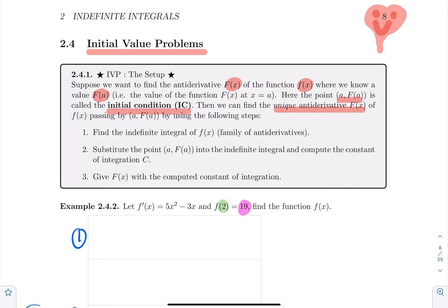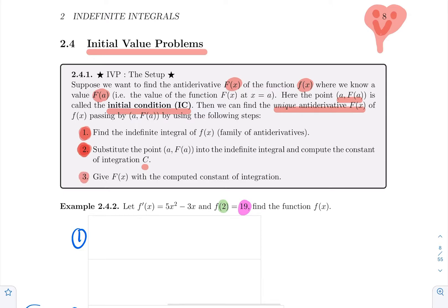The steps to get that unique antiderivative: first, compute the indefinite integral — don't worry about the initial value yet, just find the full family of antiderivatives. Second, replace all the x's with a, replace the left-side value with F(a), and isolate the constant of integration to find a specific value for c. Third, write your final answer F(x) as the expression plus that computed constant — not a generic +c, but an actual value.